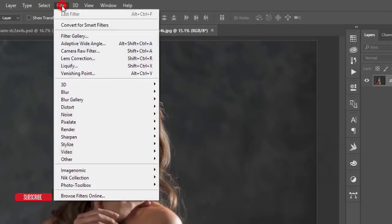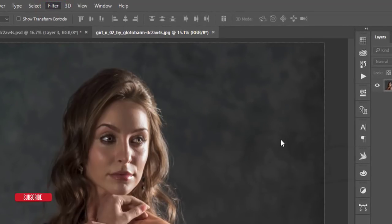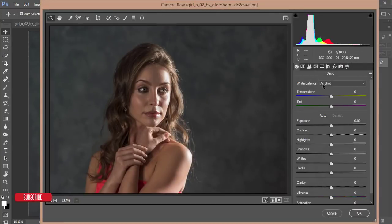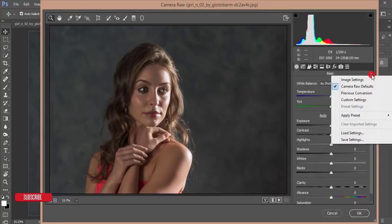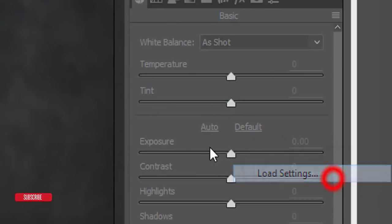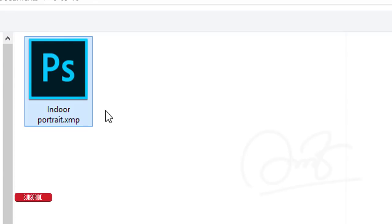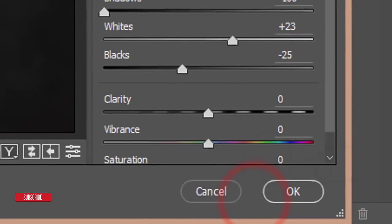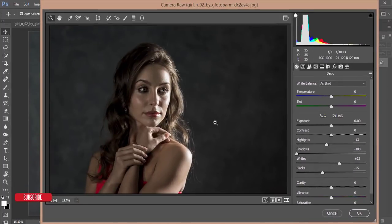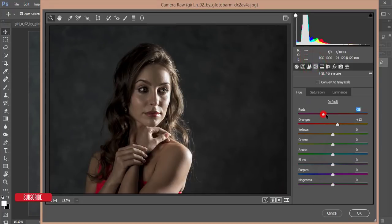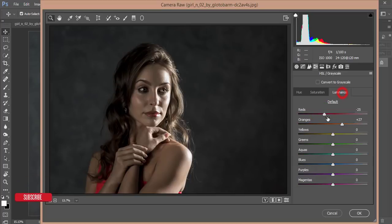Go to Filter and Camera Raw Filter. In Camera Raw I've made a preset — that means saved settings — and I'll load those settings up. Don't worry, I'll give the download link in the video description. It's called 'Indoor Portrait' — a Camera Raw plugin preset. Just select it and open it up. After that you'll get a dark effect applied to the image.